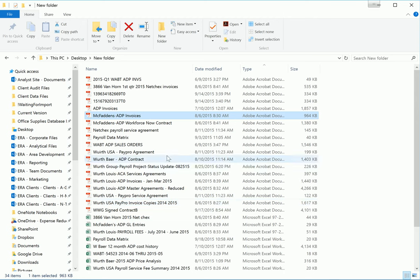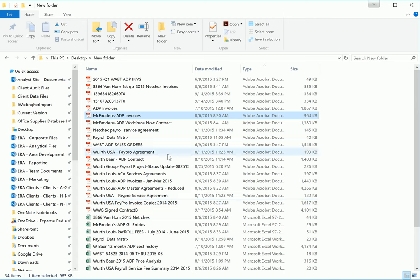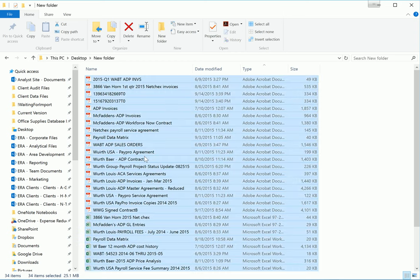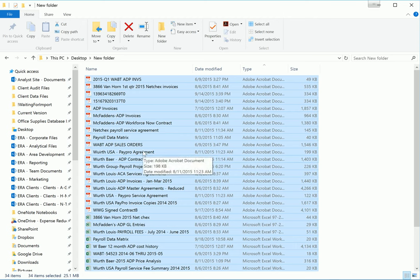Now the next step is to select all of the files in the folder. When you click a single file, you're selecting that file. To select all of them, you want to select a single file and hit Control A. That's going to select every file that's in that folder.